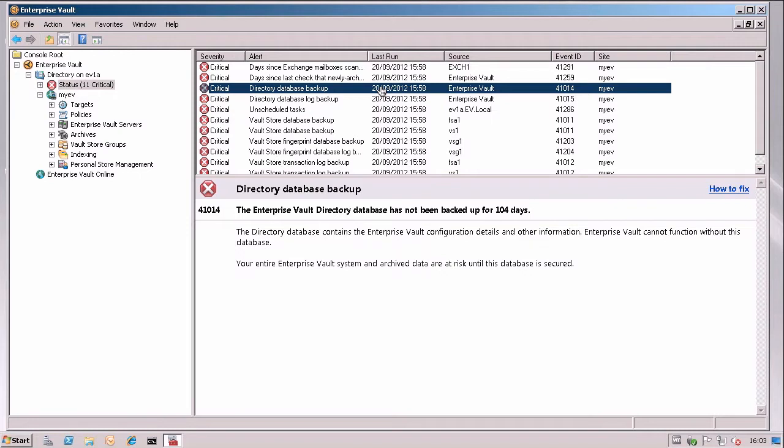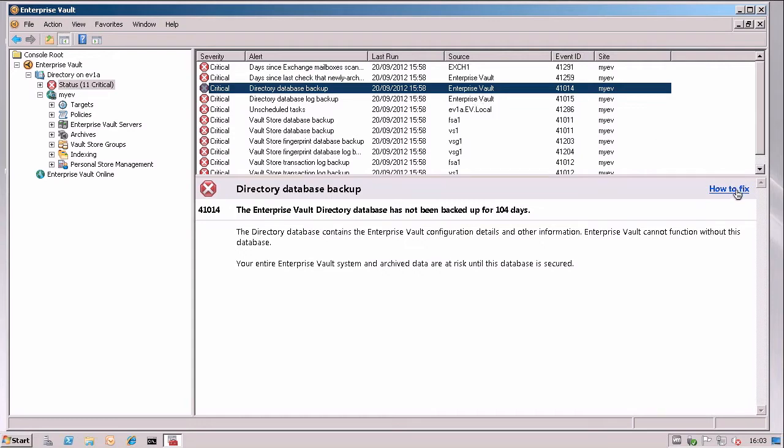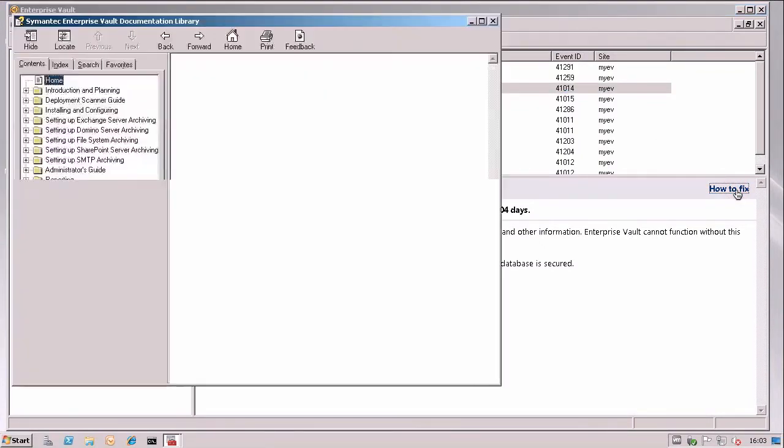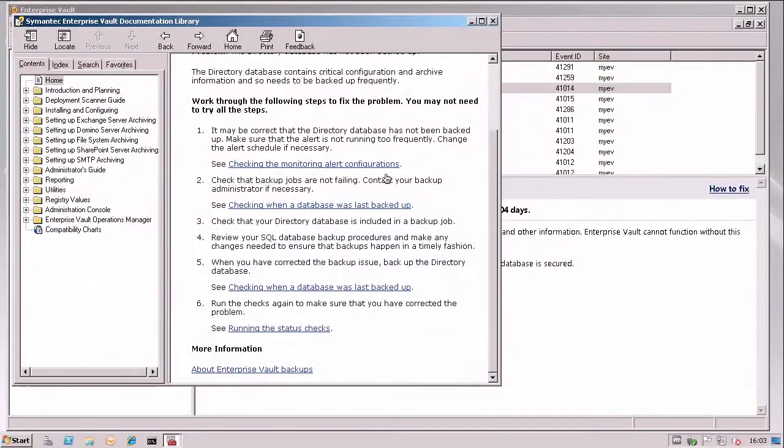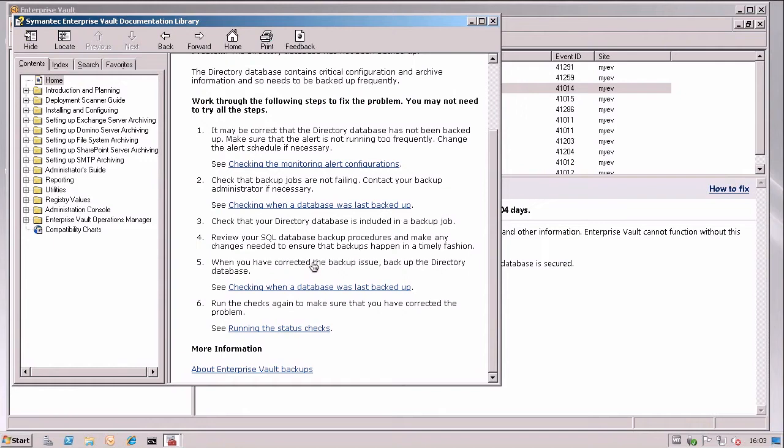The really cool thing about System Status is you get things like the Event ID, when the System Status check was last done, and also you can click on the link here saying how to fix. And it will take you to some online help available on the server so it doesn't reach out onto the internet and it gives you some tips on how you can fix the issue at hand.